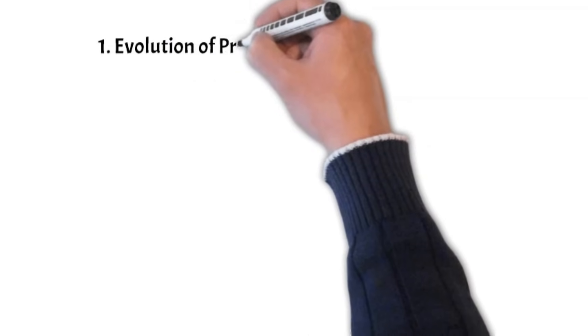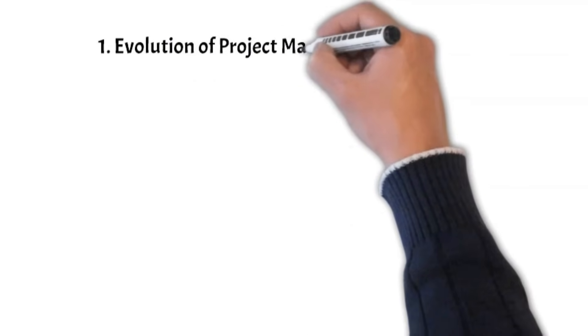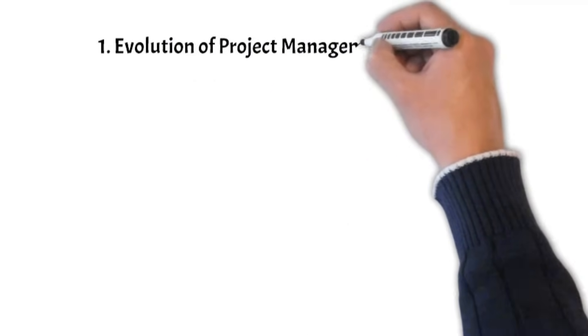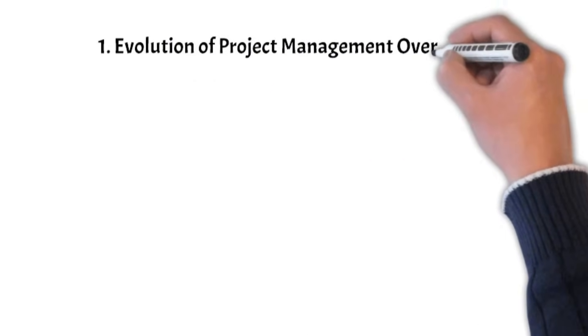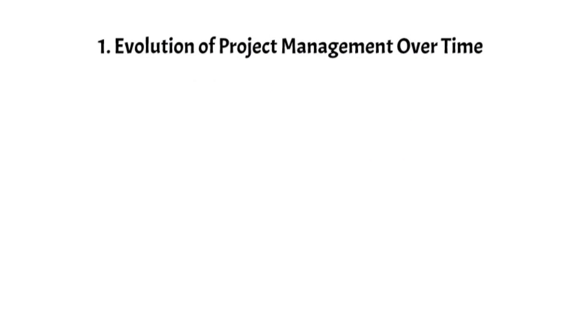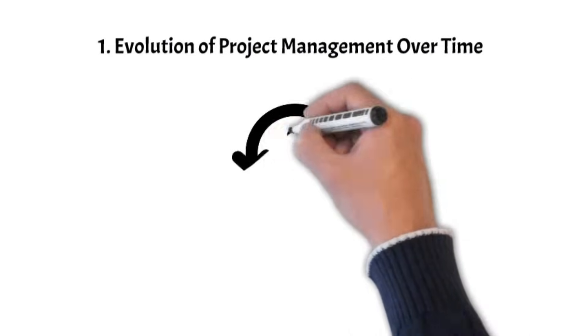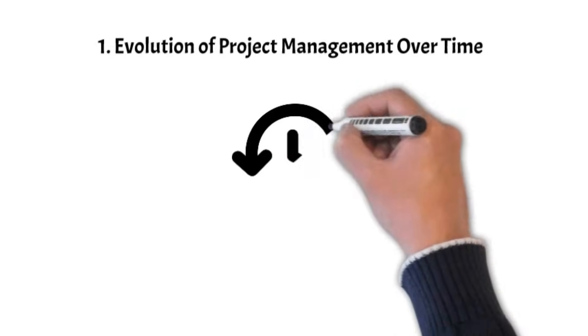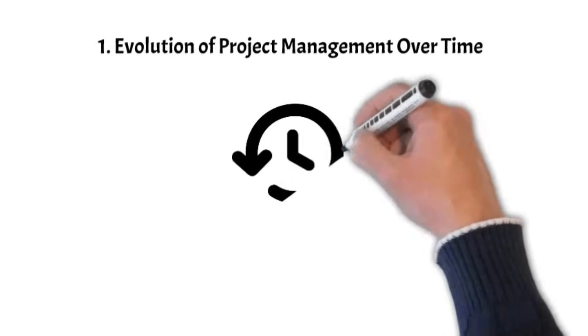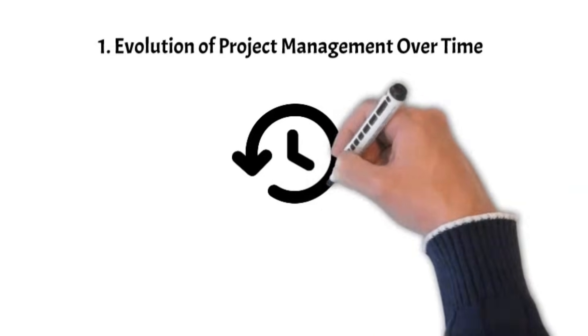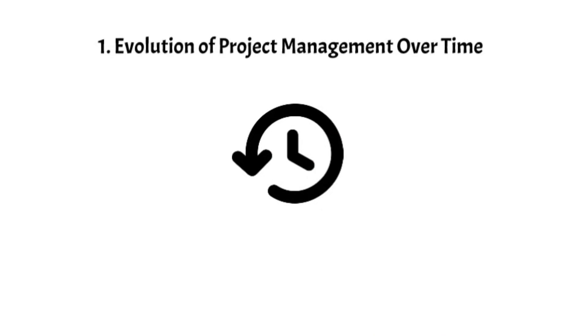Evolution of project management over time. Before we try to understand how AI could change things, let's look at how project management has grown over time.